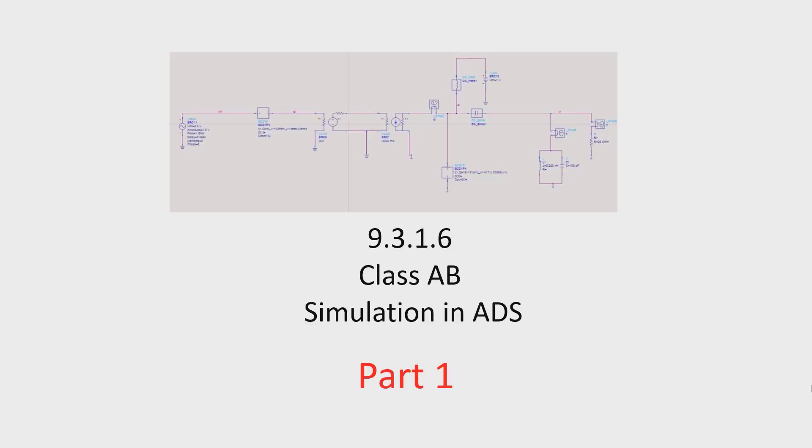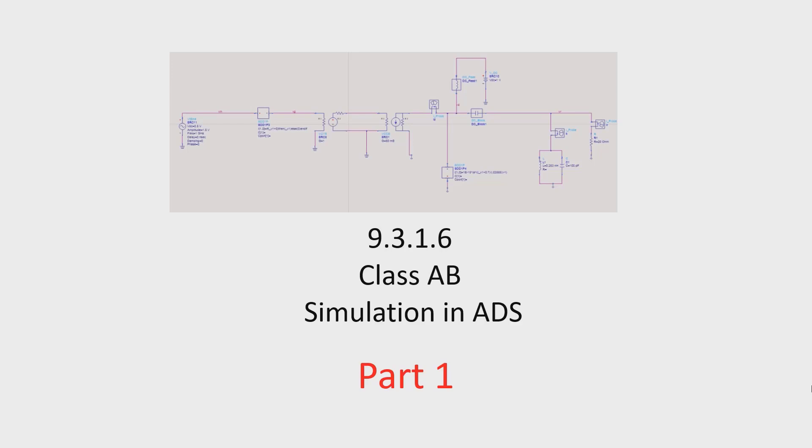In this section I'm going to show an example for class AB power amplifier. This is actually a behavioral model and I built this in ADS in order to show how this kind of power amplifier works and how we can get a better efficiency. We're going to play around with this and also I will show some drawbacks we have in real world. What is the difference between the ideal and real model? This is going to be very useful for you in order to learn most of the things.